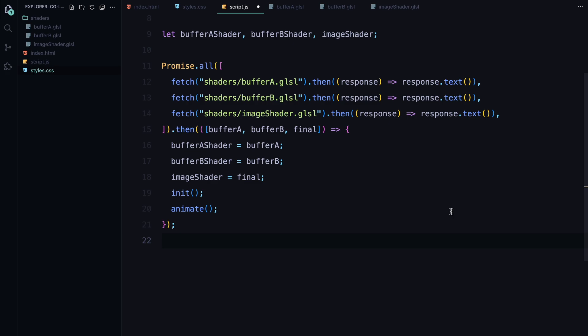Which is initializing the Three.js environment by calling the init function. This is where we'll set up the renderer, the camera, and the scene. We'll also call the animate function to kick off the animation loop that continuously renders the lava effect. Now that we have loaded the shaders, let's move on to setting up the environment where our animation will be rendered.